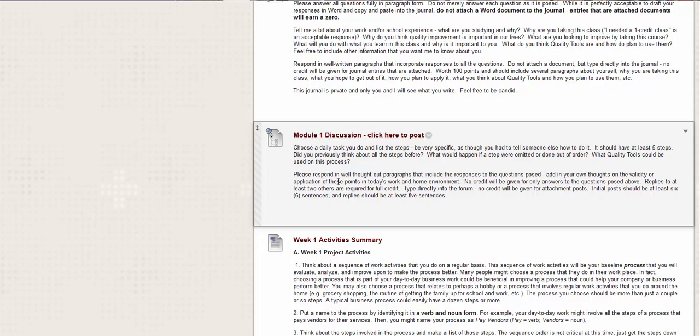Okay. But something you're writing down instructions that very specifically of telling someone how to do a daily task. That is a process making coffee, loading the dishwasher, going to the bank. Does anybody go to the bank anymore? Any of those kinds of things. And then, so you're going to have this discussion. Okay. So dear so-and-so, this is how you make coffee. Okay. And you have to be specific because this person doesn't know. So you have to be very, very specific. It should have at least five steps. Now then, did you previously think of all the steps before, or were you just going through the motions? Did you have to consult your own list to do that same task? What would happen if a step were omitted or done out of order? What quality tools could be used in this process? Cause you've already read a little bit about quality tools.